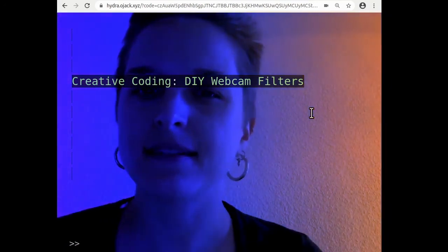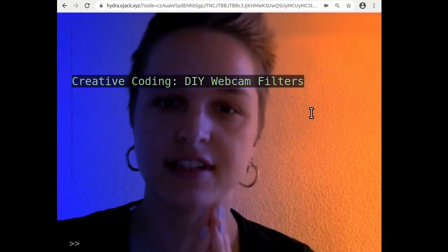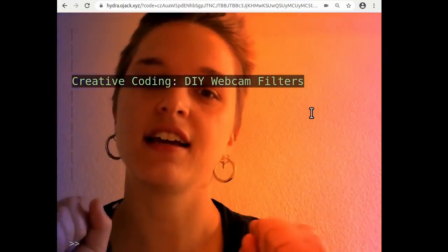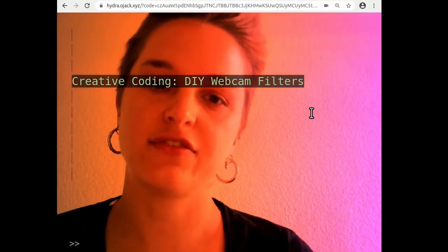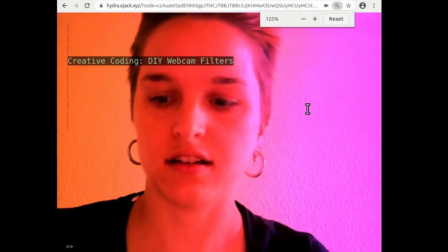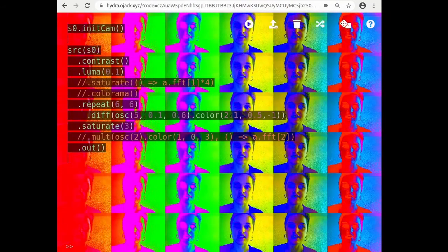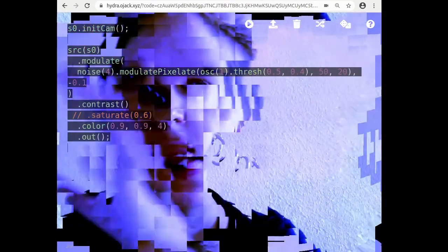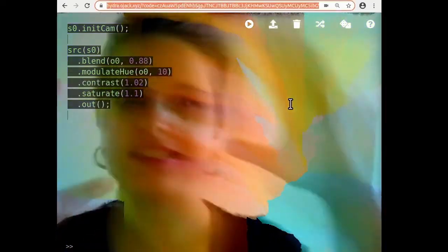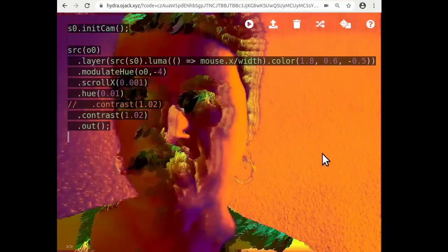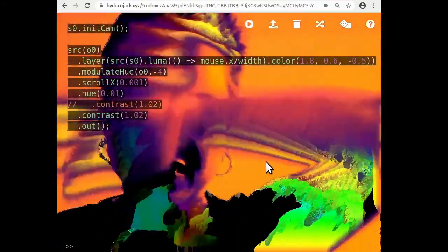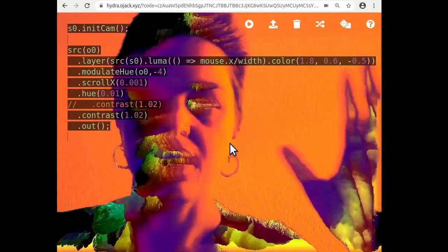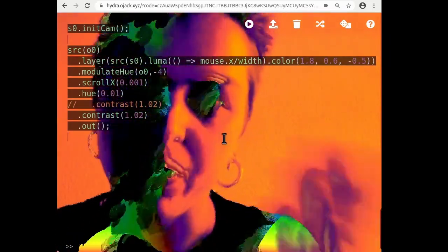This module will cover the basics of writing code using an online video synthesizer called Hydra and we will focus on using code to create filters for camera and video. That will include things like colors, exploring different distortions, how to create distortion effects using code, feedback and this liquid organic feeling, also interactivity such as using the mouse and then we will also cover how to share what you make online.